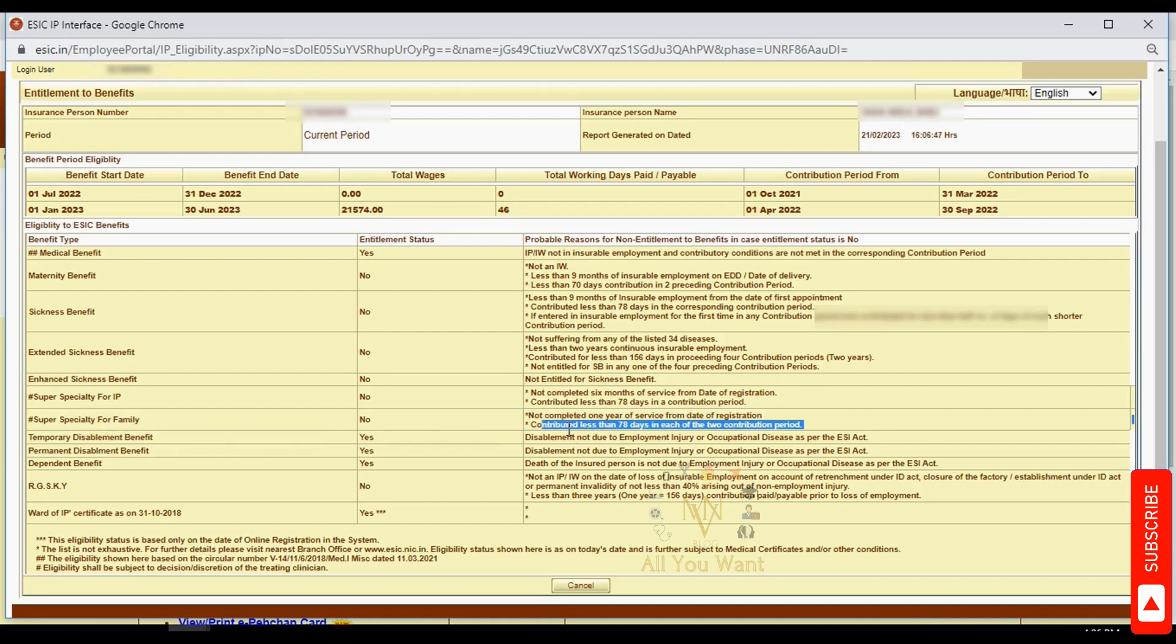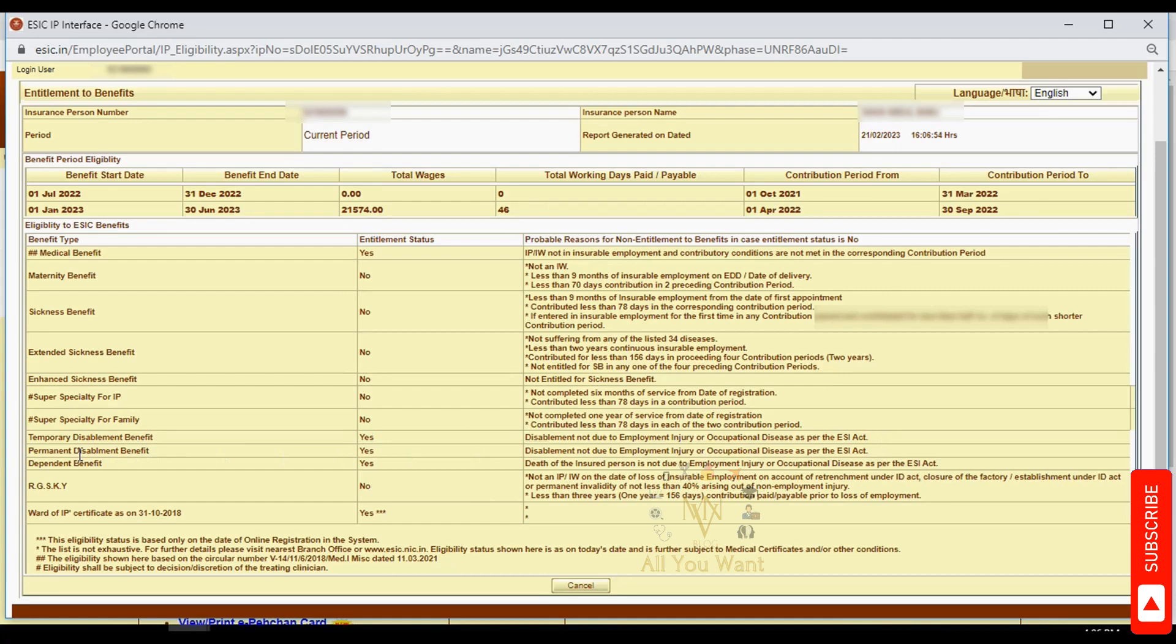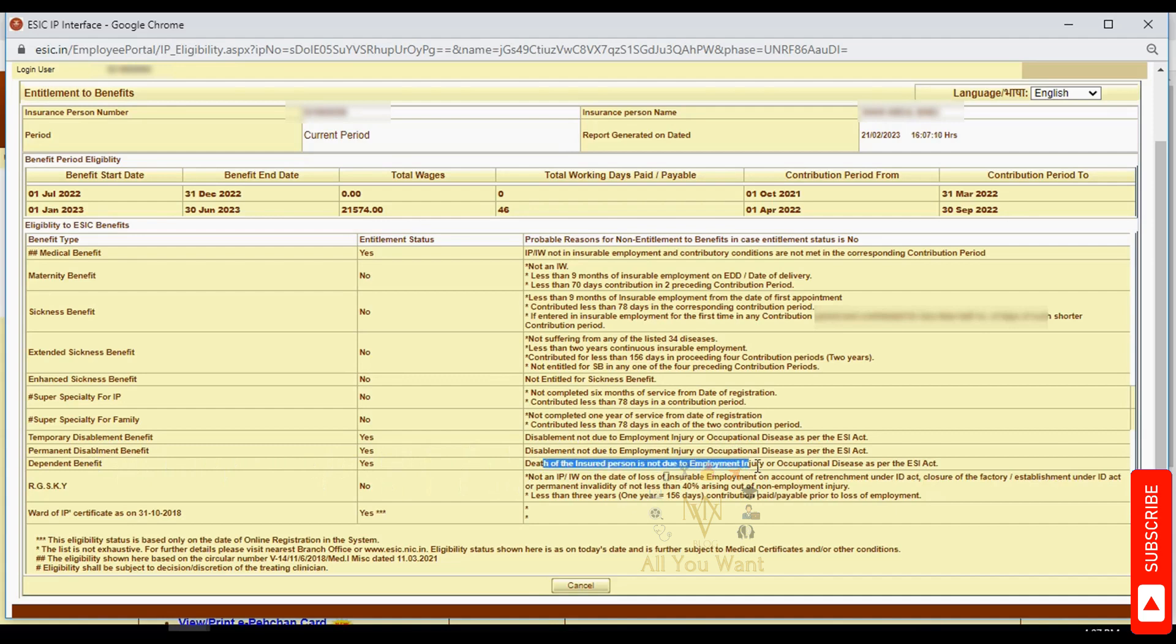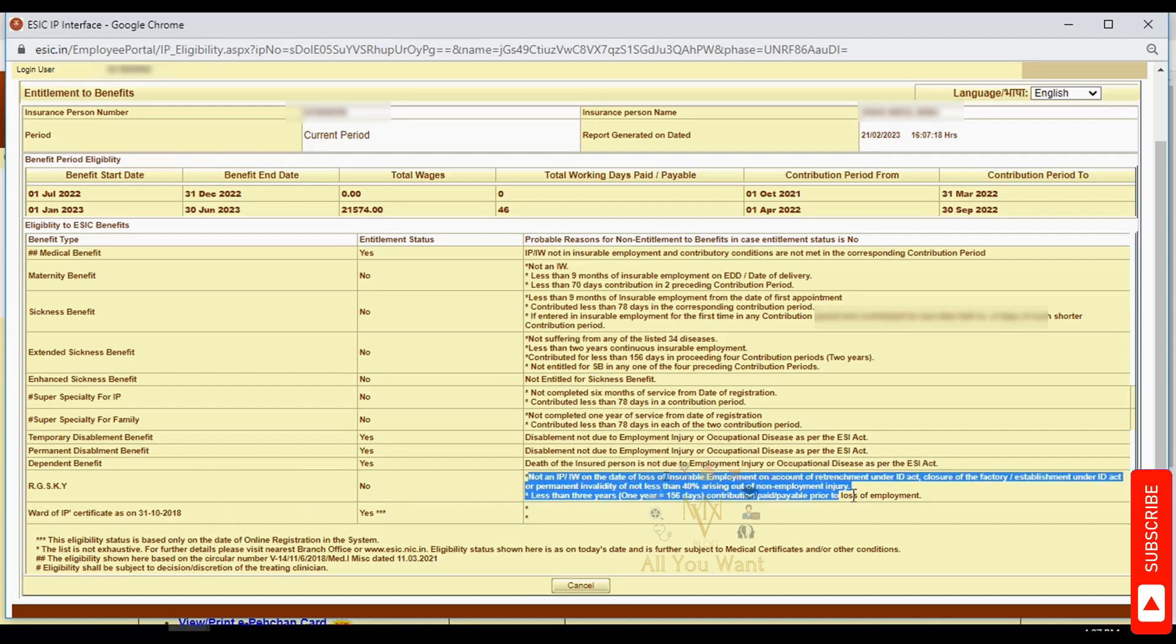Temporary disablement and permanent disablement benefits apply when there is an employment injury during working hours. Dependent benefit is available if the insured person dies due to office injury, occupation injury, or employment injury. RGSKV benefit is available when you are unemployed and provides benefits from ESI.